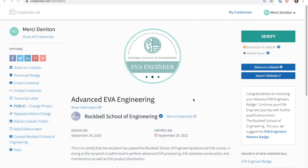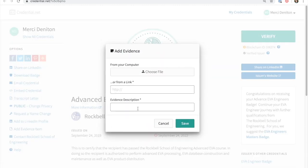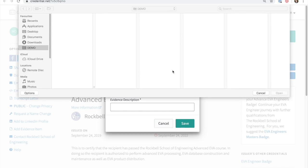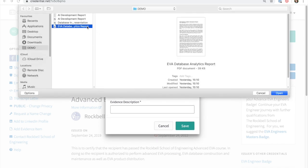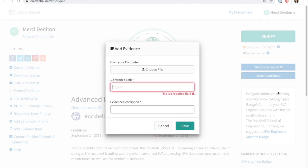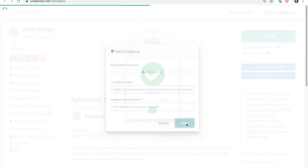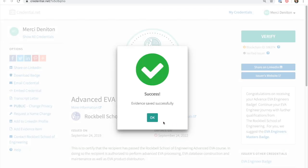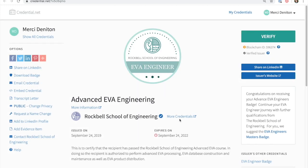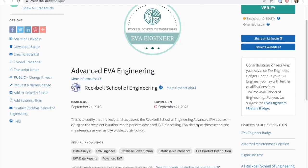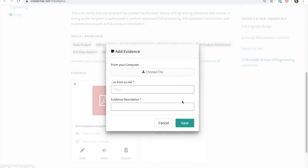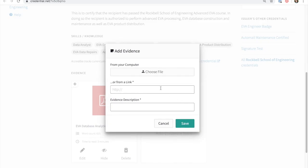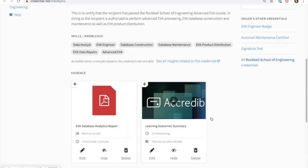Recipients can contribute further evidence to support their achievement. Evidence pieces can be anything from assignments and work that they've completed, a brief video summarizing the key concepts that they've learned on the course, links to projects and websites that they've been involved with, how the achievement was evaluated, and even references from colleagues. Evidence items are a fantastic way to give a wider scope of understanding to how the achievement was won, and exhibiting the details of what makes that achievement unique to that particular recipient.